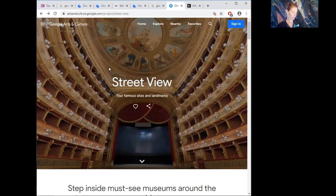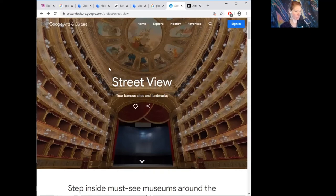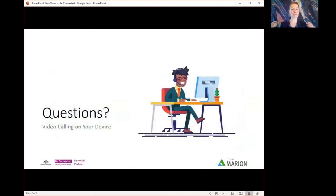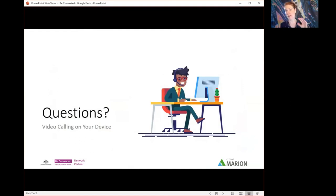That covers most of what I wanted to show you today. There's so much more to explore on these apps — you could spend hours on them and find your new favourite hobby, new favourite locations, or visit old places from your childhood. Visit old museums you don't get to go to anymore. Now we'll open up to questions. Thank you all for sitting with me for almost an hour. Please pop any questions into the Q&A section or chat.